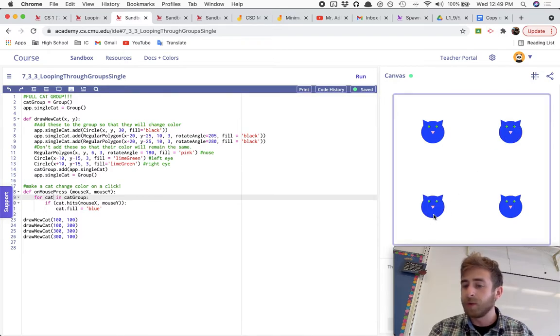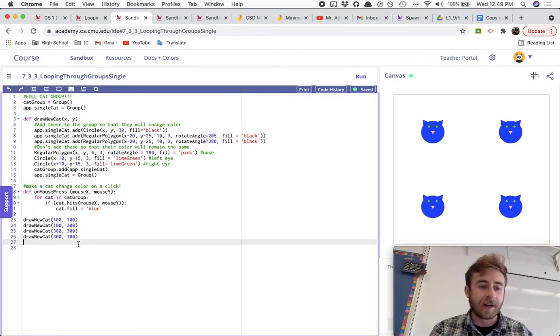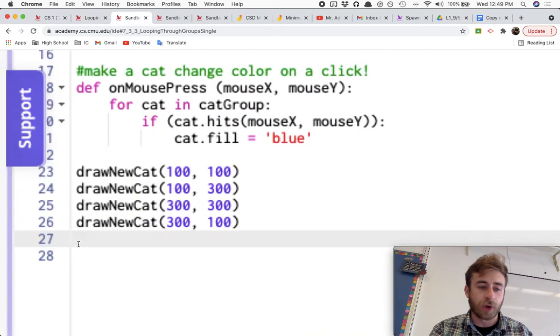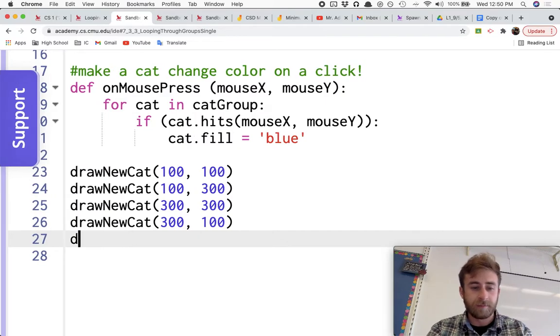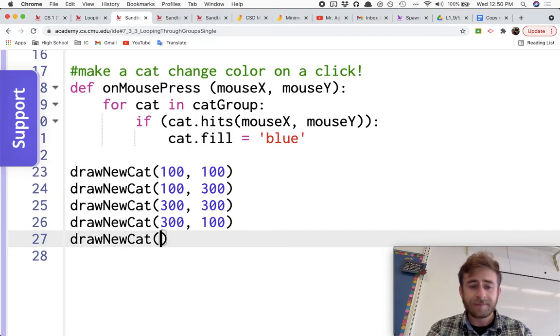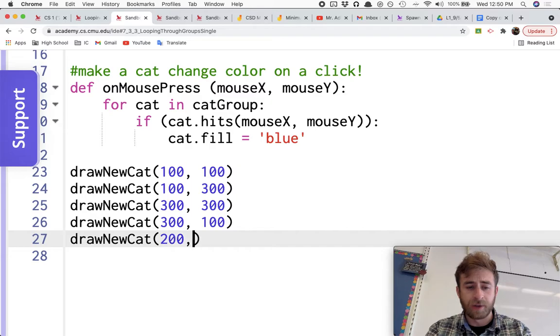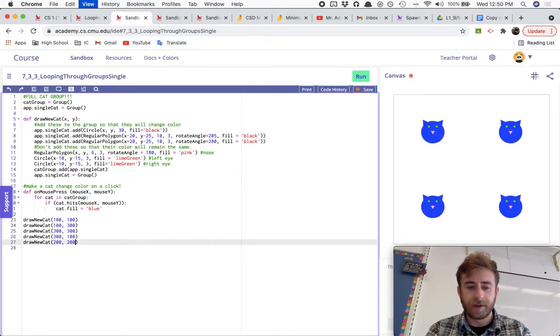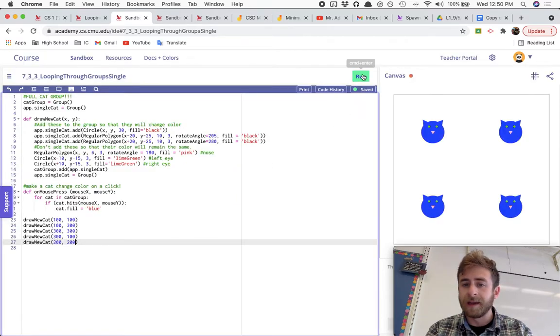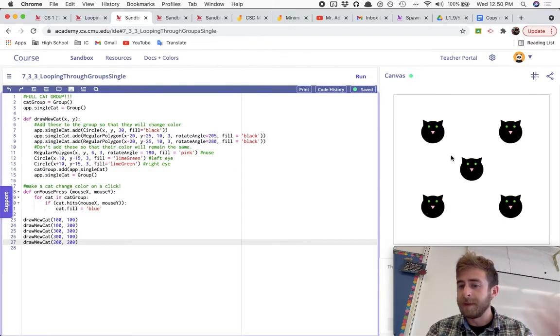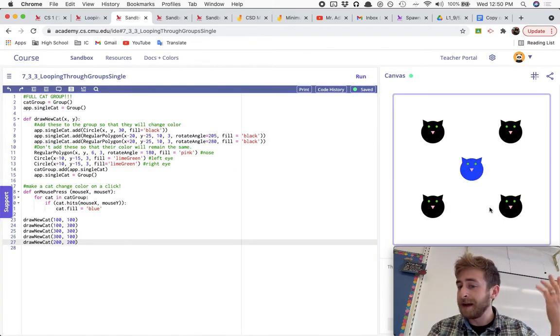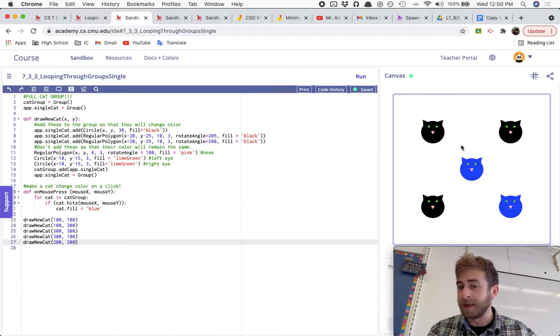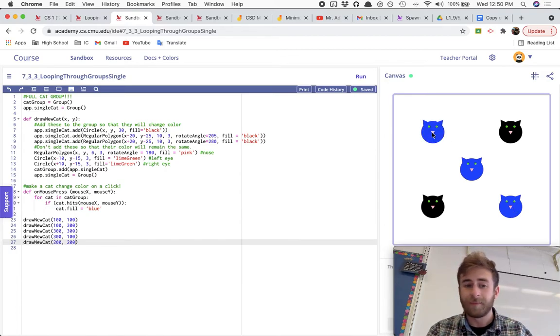And so in this, I can always draw a new cat. I could draw a new cat at, I don't know, 200, 200, and it will make the cats. And now that one will turn blue or that one will turn blue, whichever one I click.